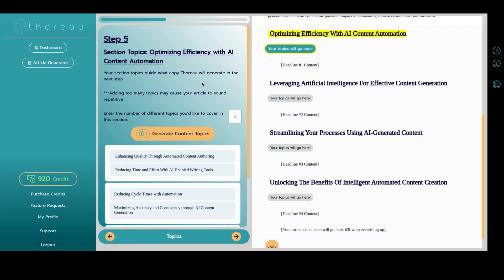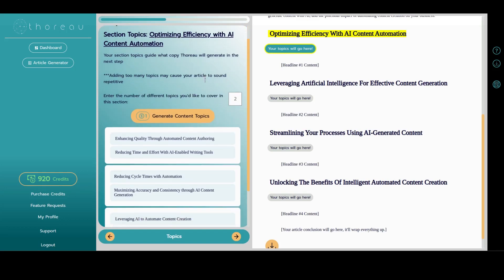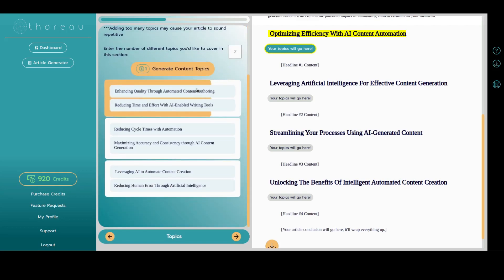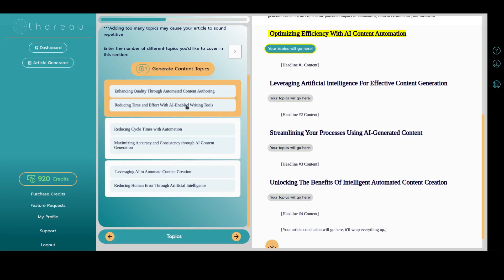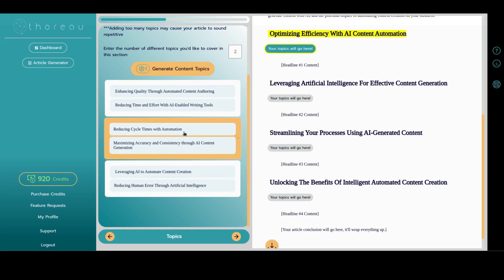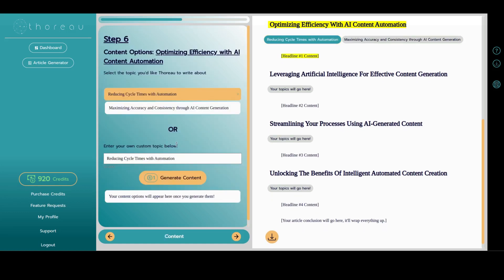As you can see, we've stuck to the default of two topics. Are you worried that two topics isn't enough? Well, you can stop worrying. Thoreau is one heck of a writer and he will churn out plenty of content right before your eyes.